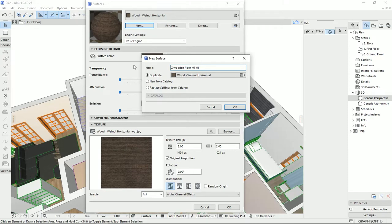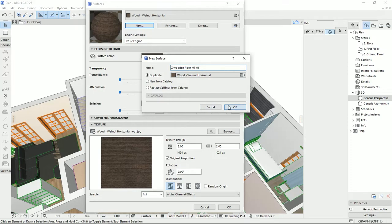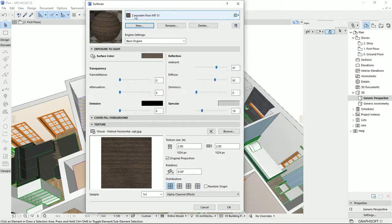So if I want to make more wooden floors, I'm going to change this number instead of changing the whole name. I'm duplicating the existing material, and then I'm going to hit okay. Now this is a material that we are working on.